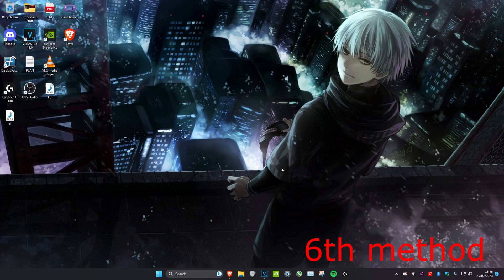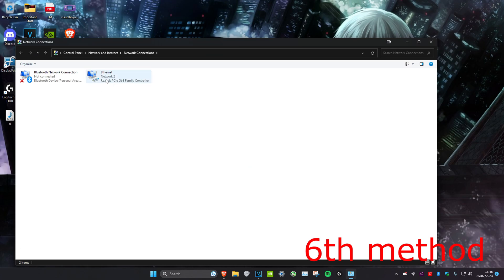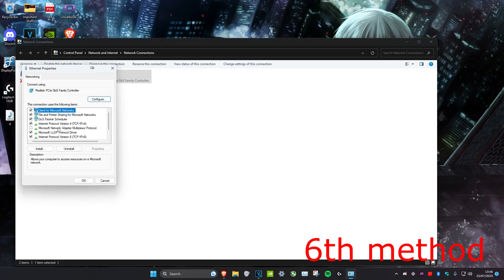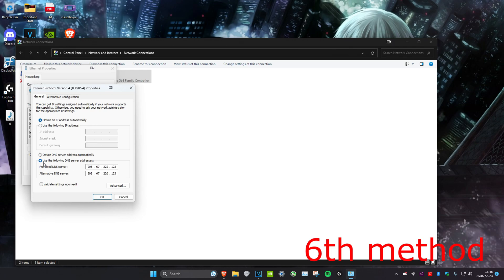The next method is to try using a Google DNS. Head over to search and type in View Network Connections. Once you're on it — it might say Wi-Fi or Ethernet — right-click on it and head over to Properties. Click on Internet Protocol Version 4, make sure Use the Following DNS Server Addresses is ticked, set the first line to 8.8.8.8 and the second line to 8.8.4.4, then click OK.